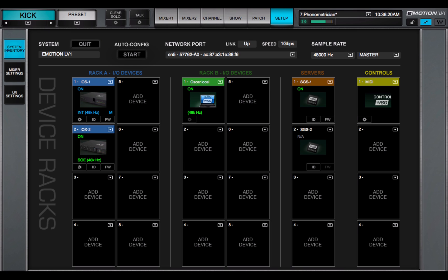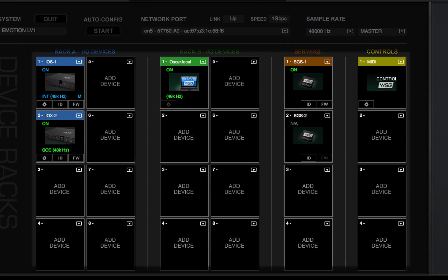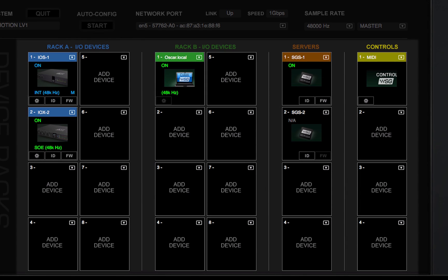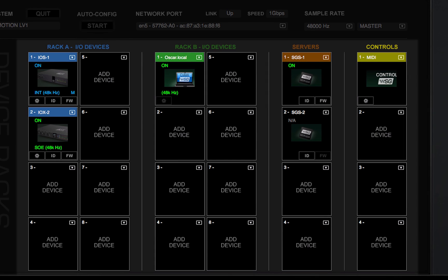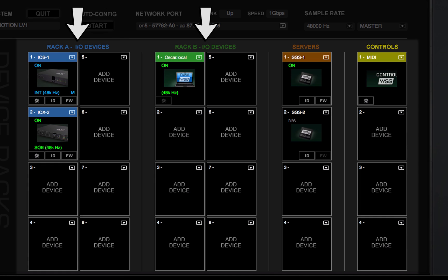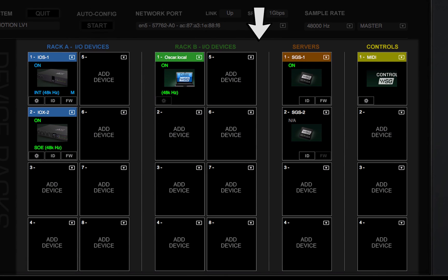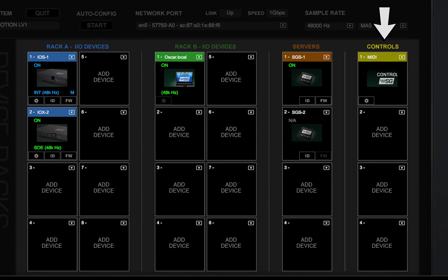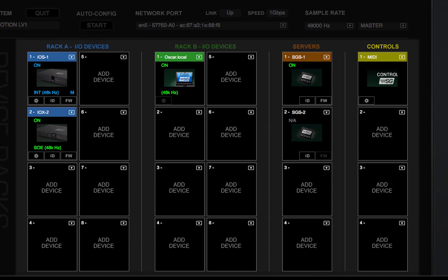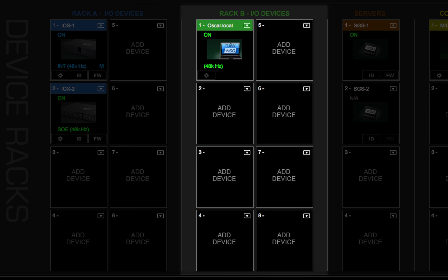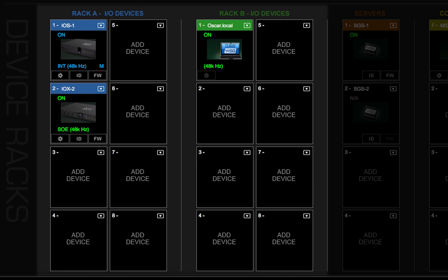Now we'll focus on the device racks. Device racks are used to assign and set up hardware and software IOs, servers, and controllers. Racks A and B assign hardware and software I.O. devices to the mixer. Any I.O. device on this SoundGrid network can be assigned.